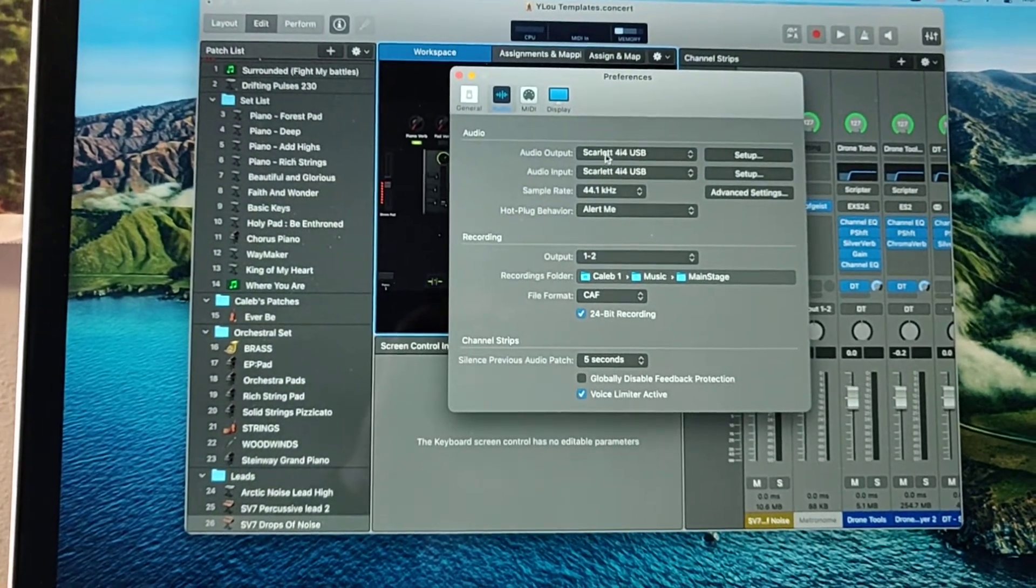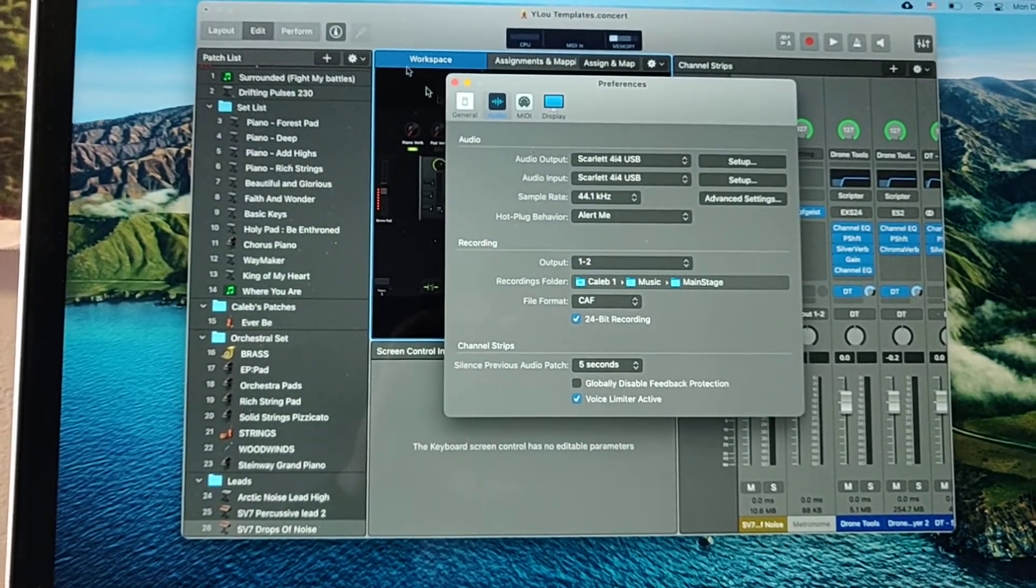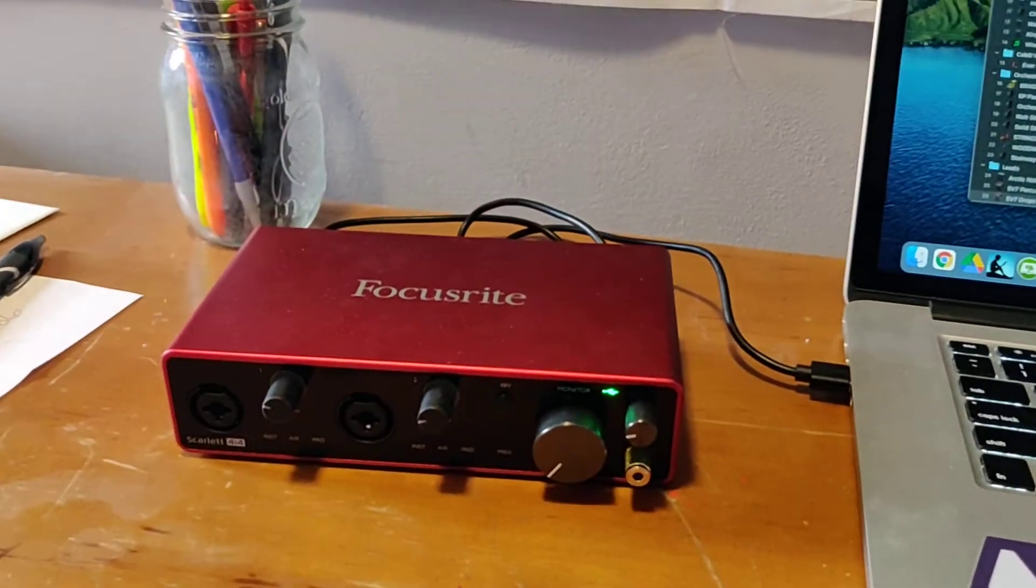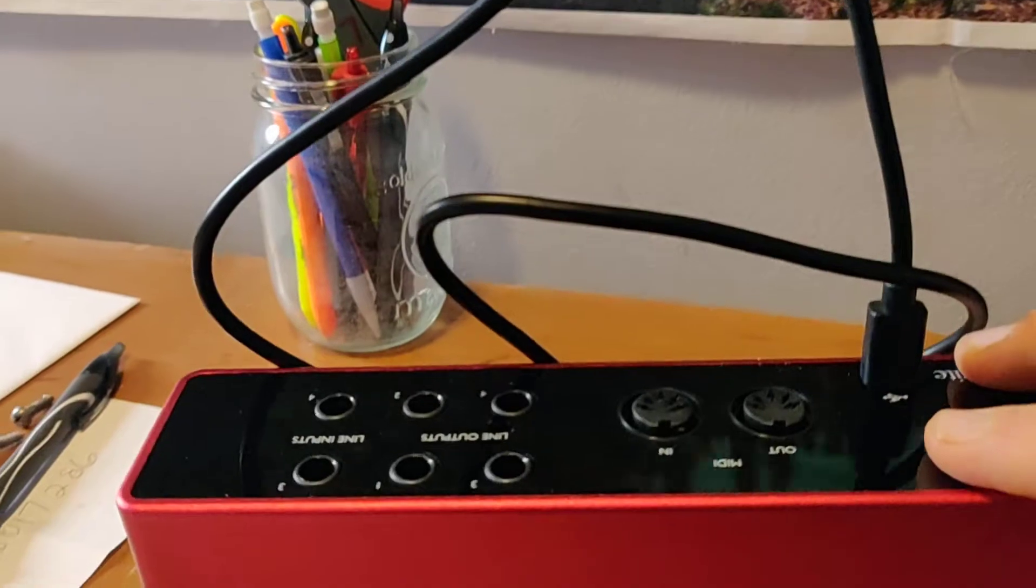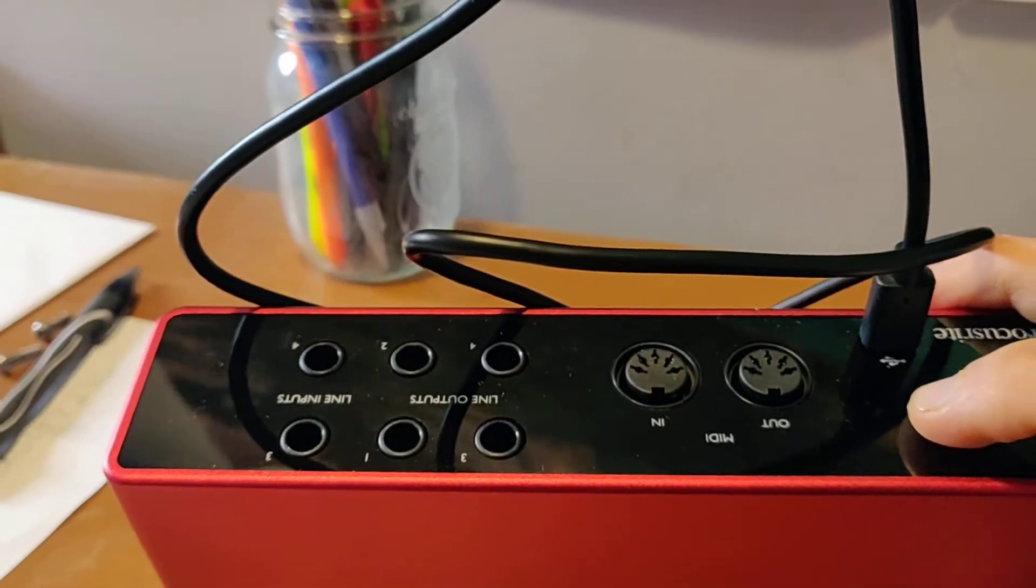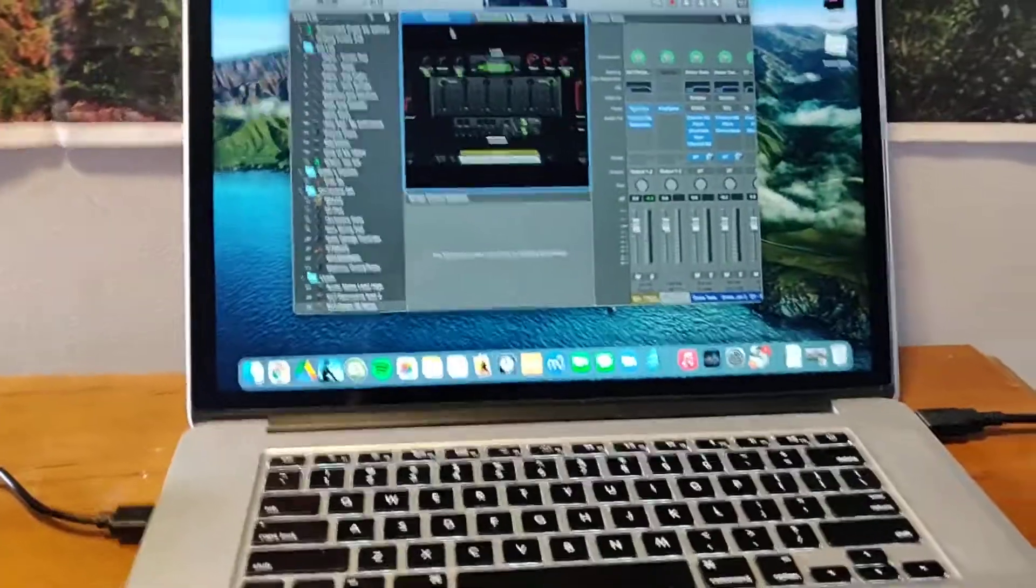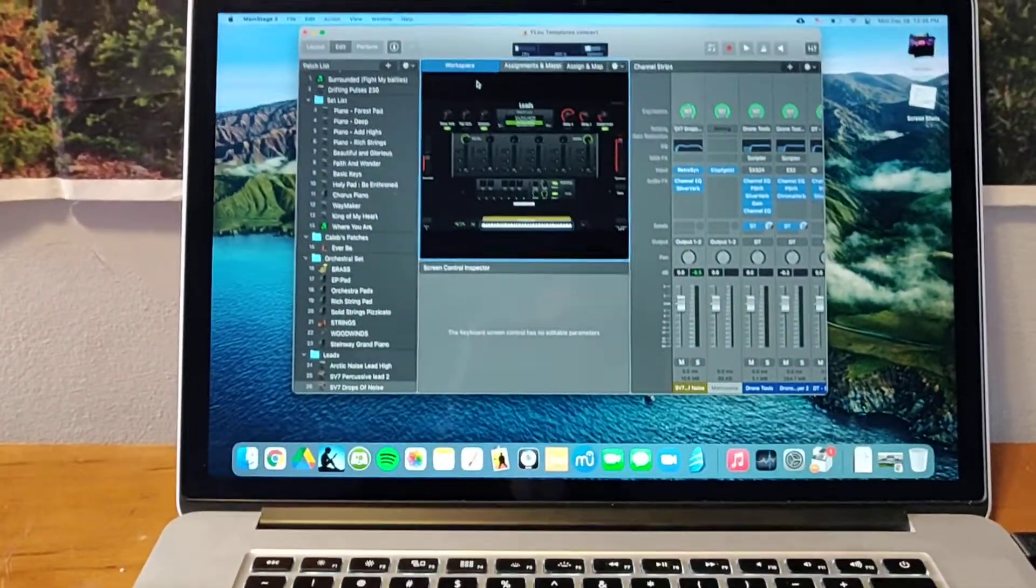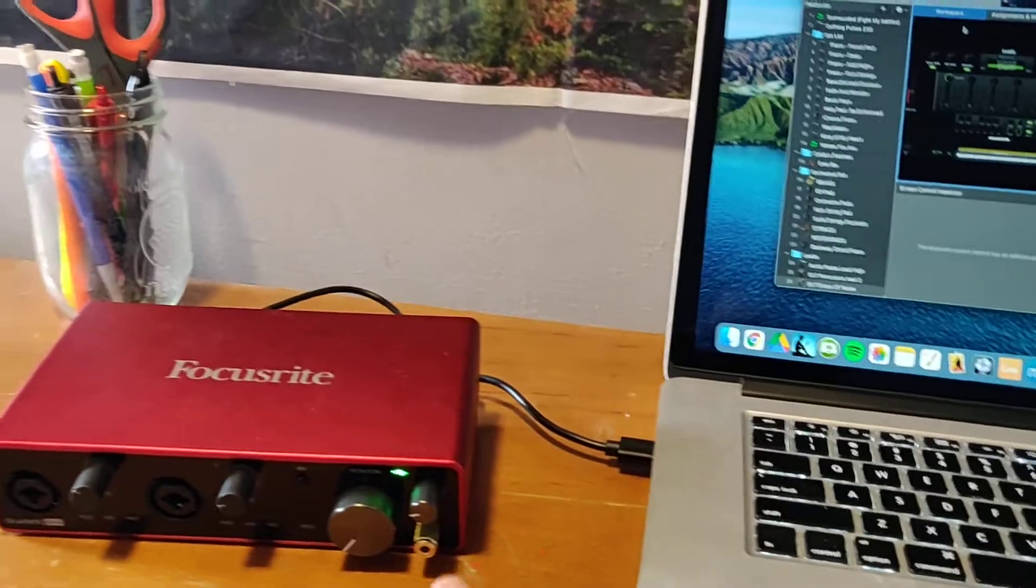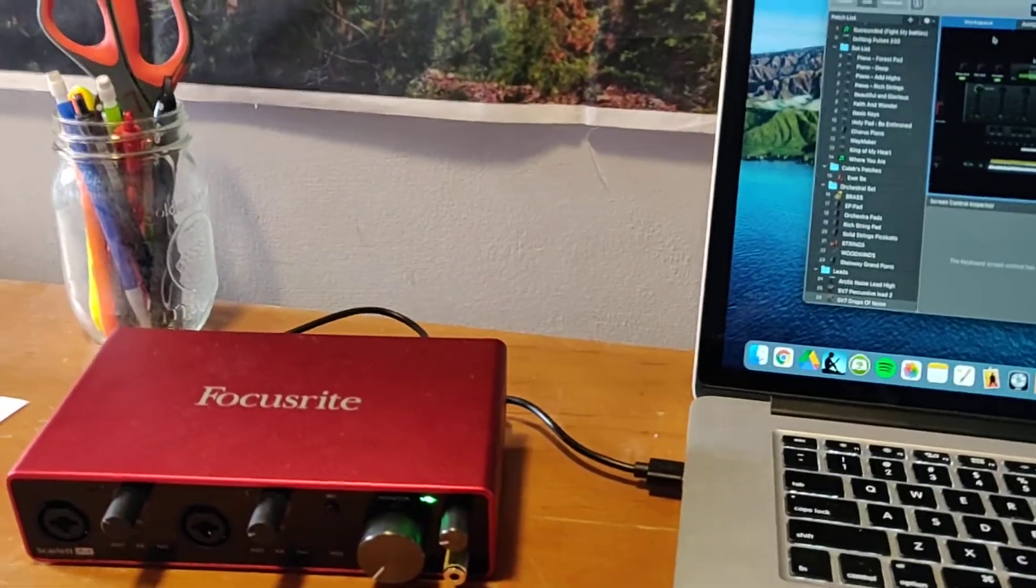And then it's all set up—Scarlett 4i4. So if I connect headphones or an output, either stereo or mono or whatever I want to do, when I play the keyboard, the sound will come out of MainStage and then go straight into the Focusrite audio interface.